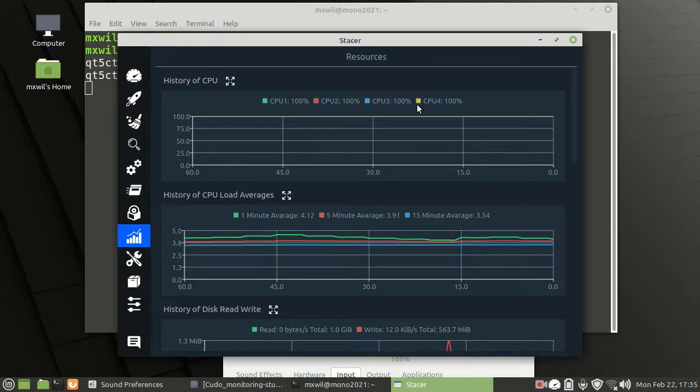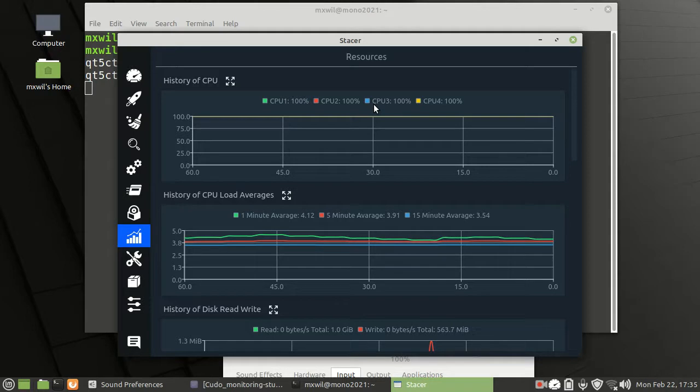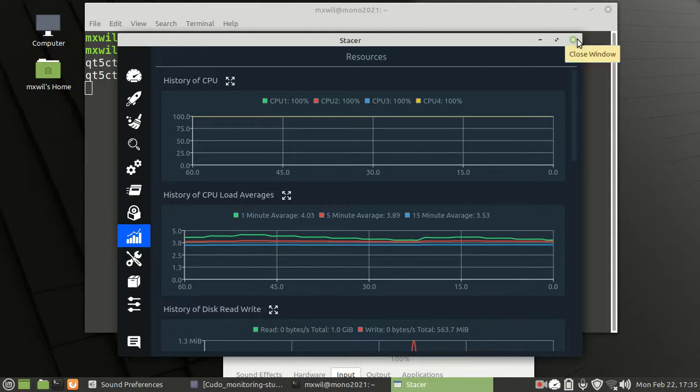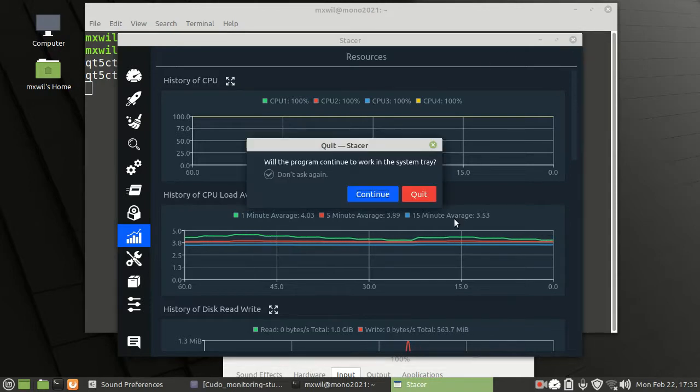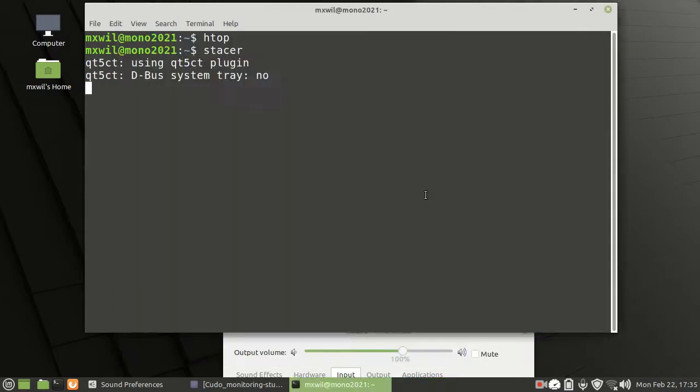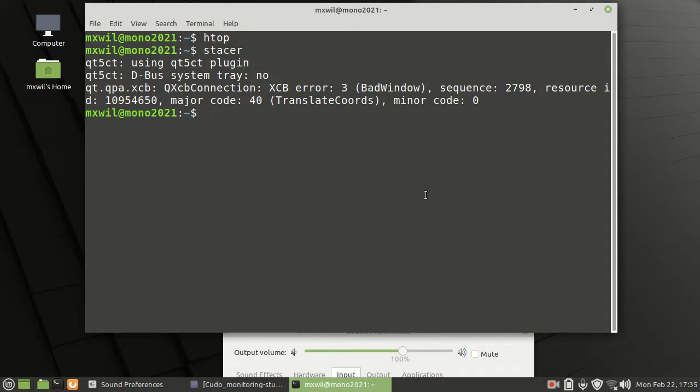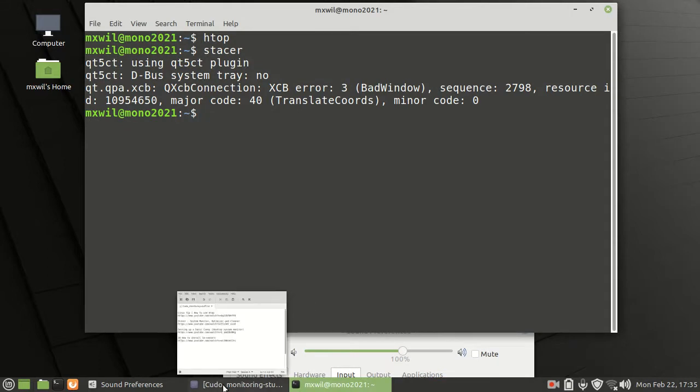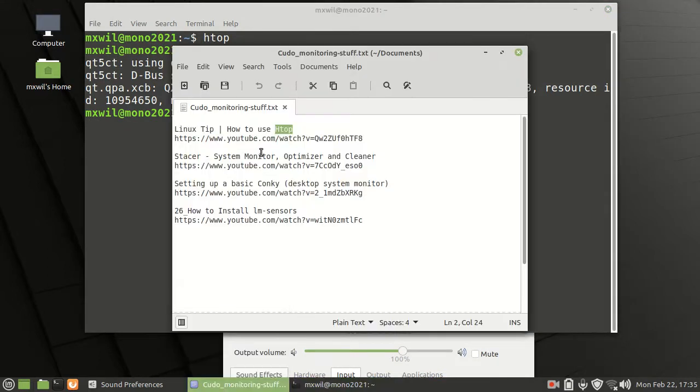Right now it's showing all of them at 100%, but one of them is going to go down eventually if we give it a few moments here. And then other than that, that's how you go ahead and use your Stacer. That's another program that I like to use. And so we're just going to go ahead and close out of that.